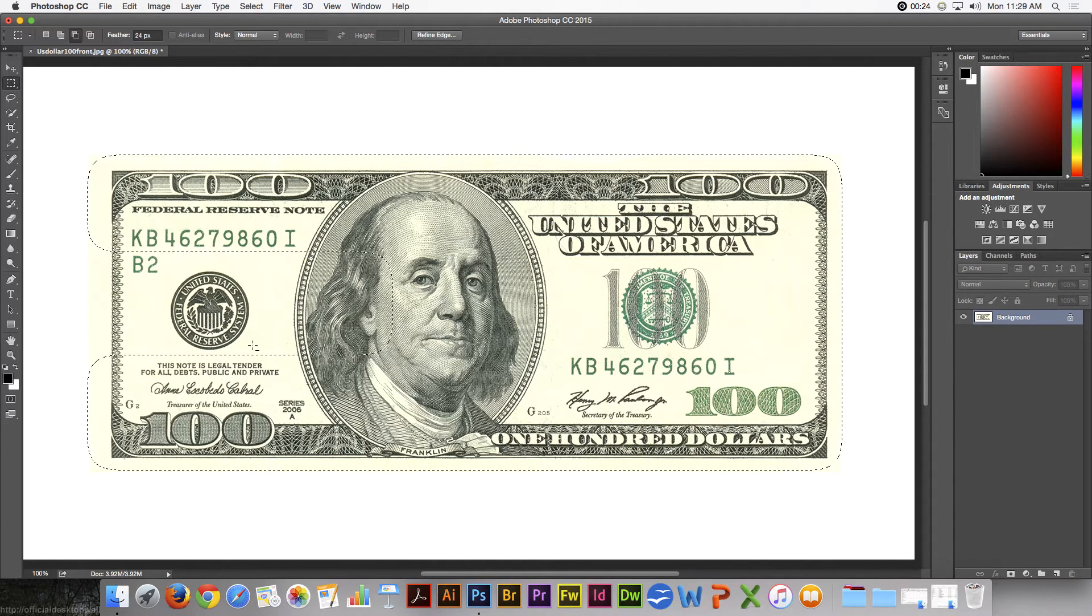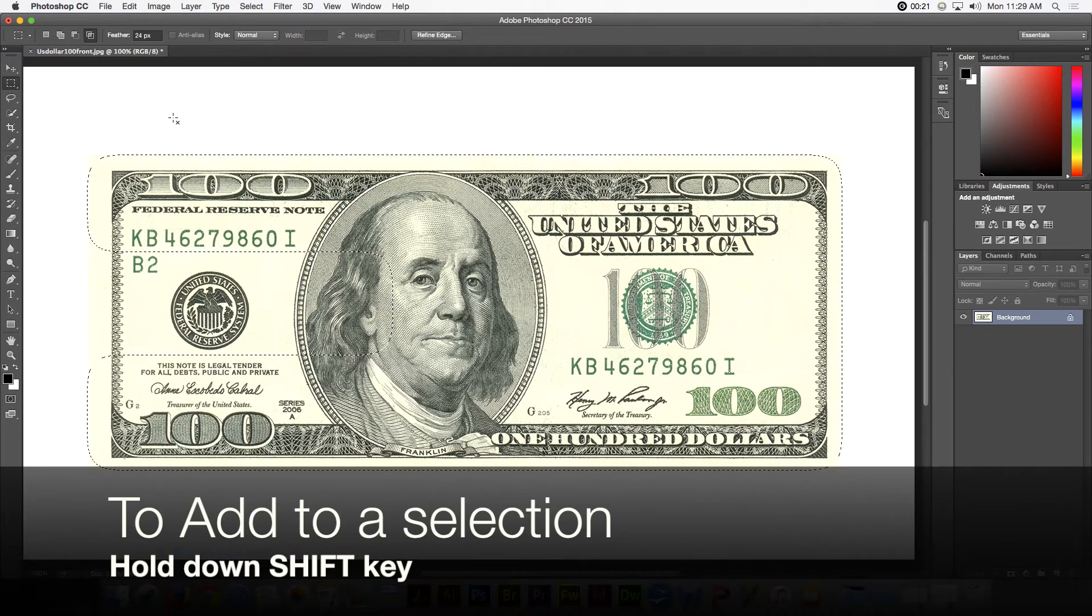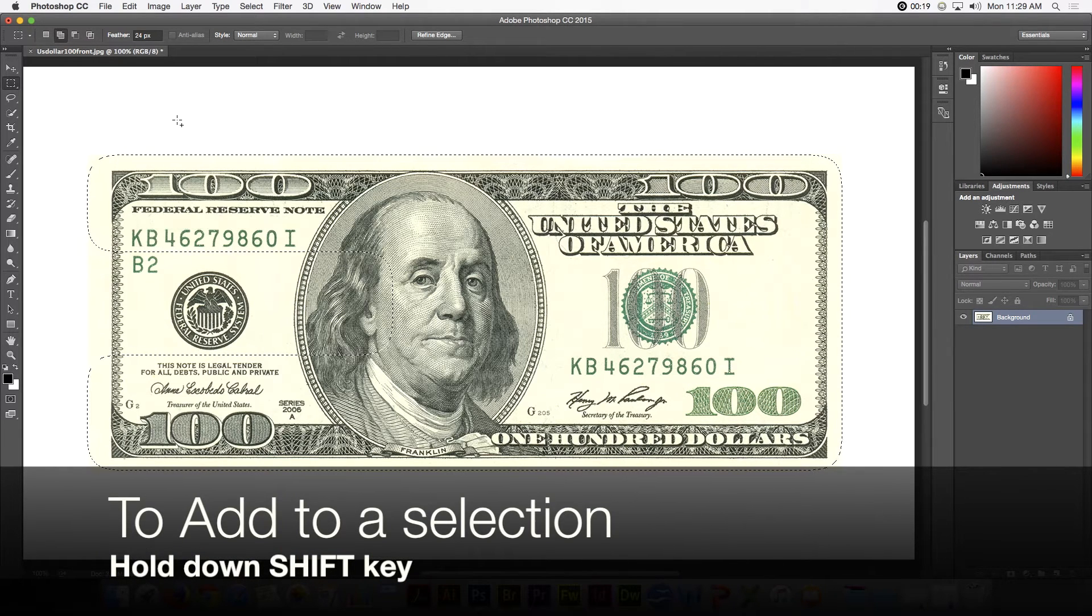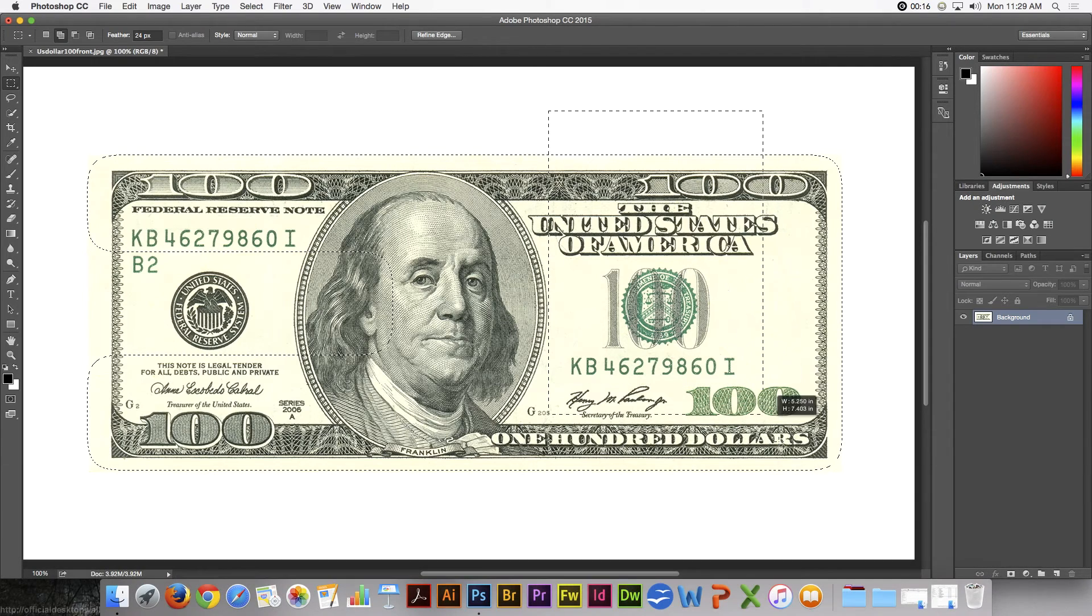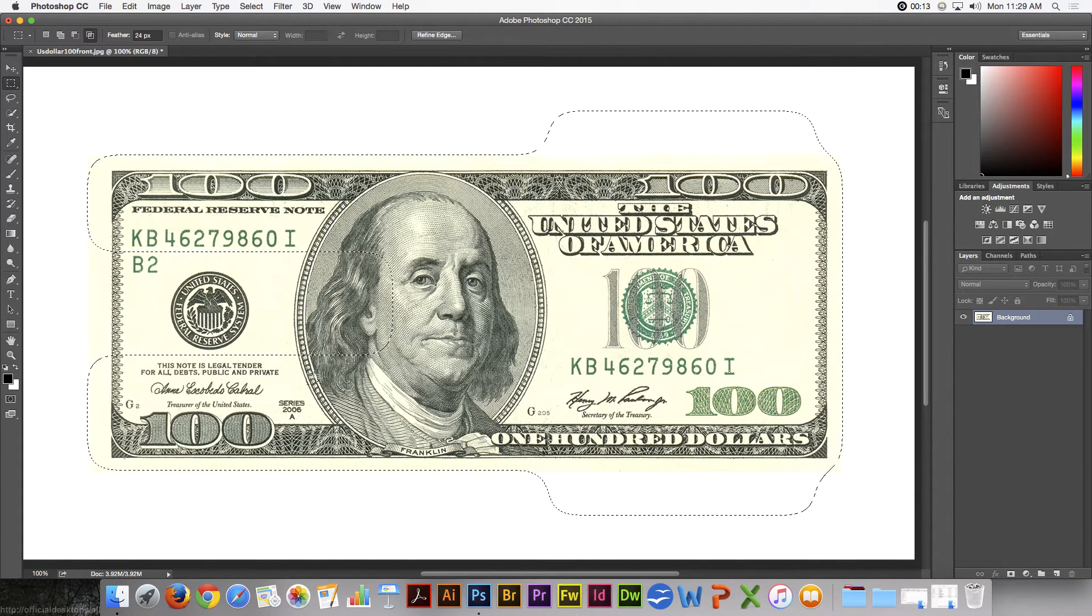If you wish to add to a selection, you can hold down the Shift key, and that adds to the selection.